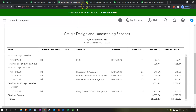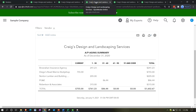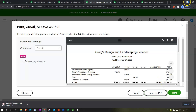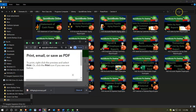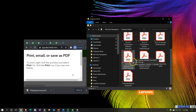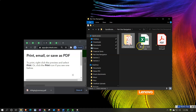Let's print these reports out. Starting with the AP aging summary — we'll do our standard process: export to PDF, save it, then drag and drop it into the folder where all the other files are stored.